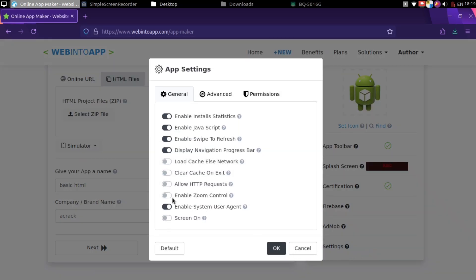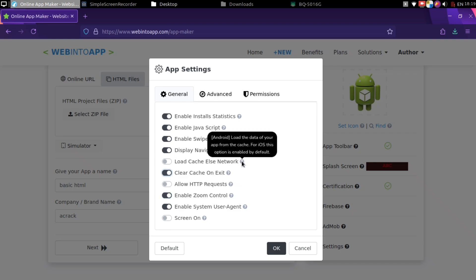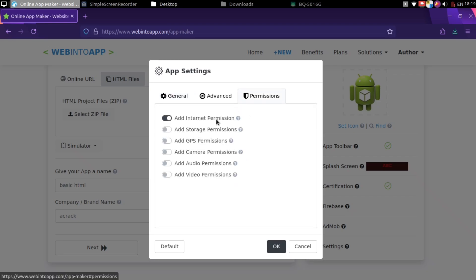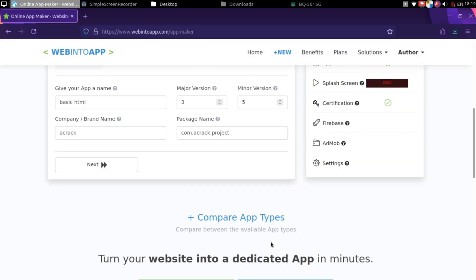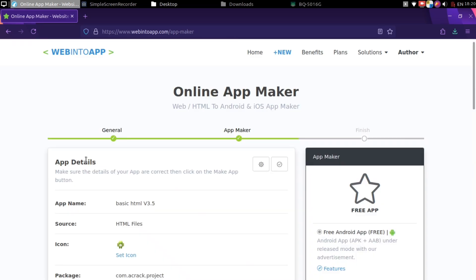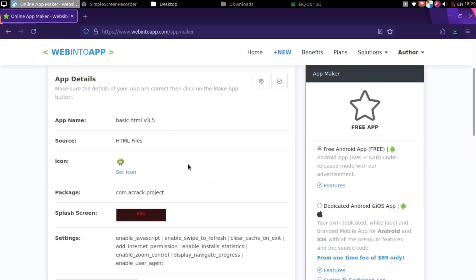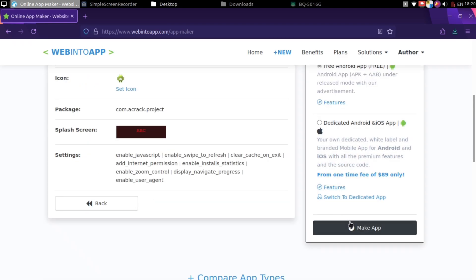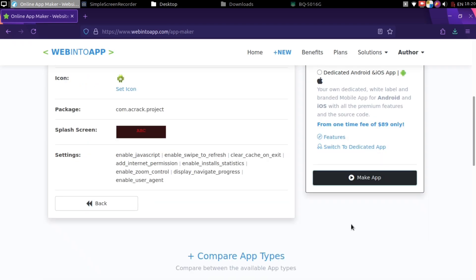There's also some settings you can configure. You can add some permissions like camera or microphone. You can also change some web view of settings. And after setting up everything, just go to next and over your settings. Then click this free Android app and just go with make app.